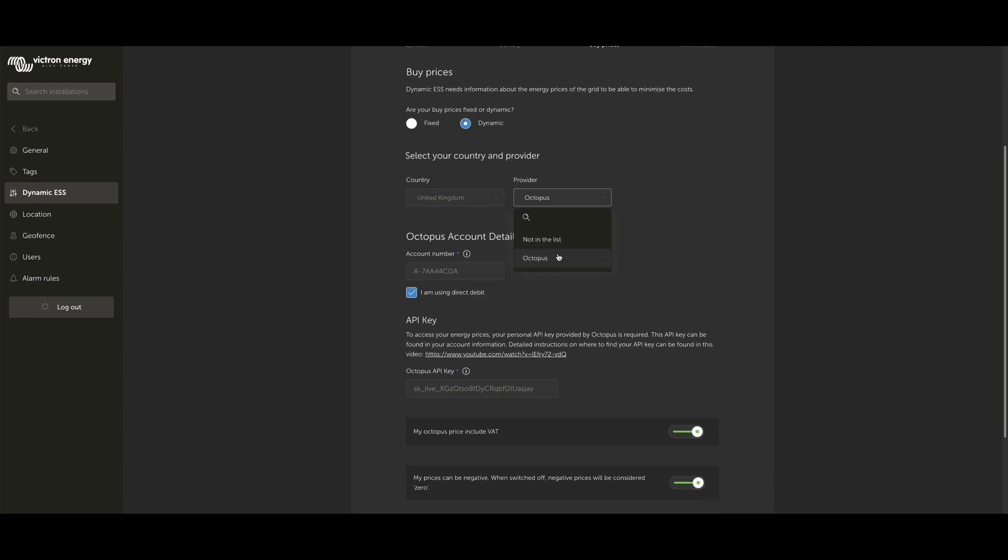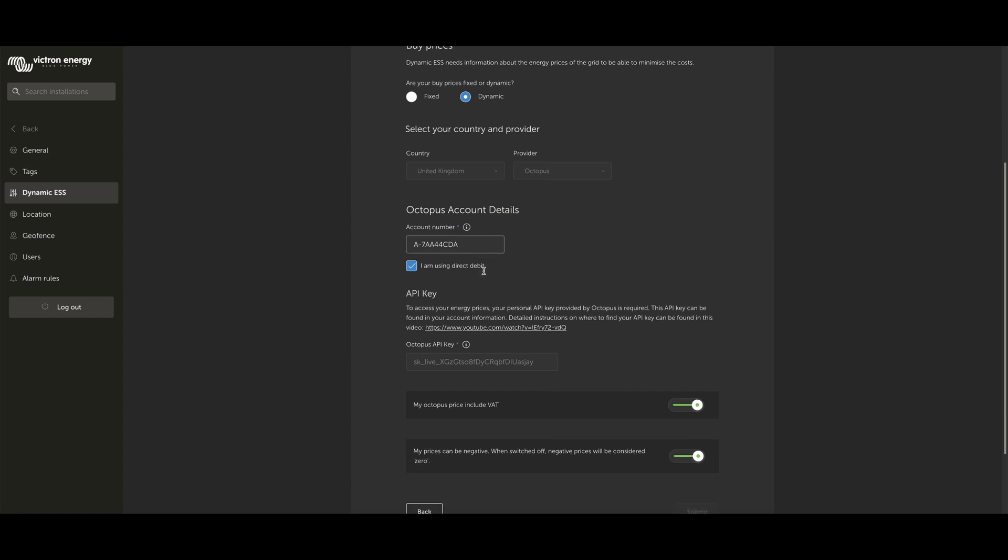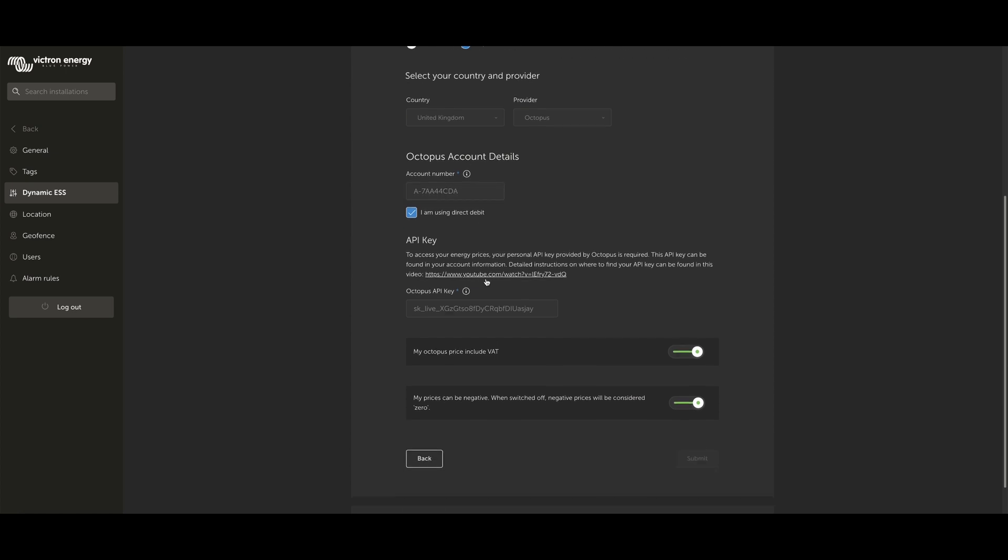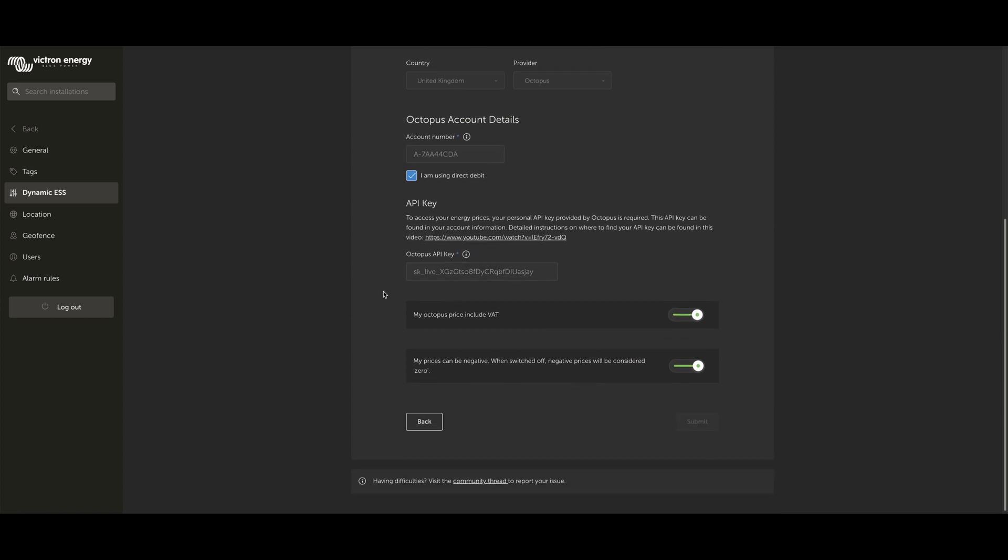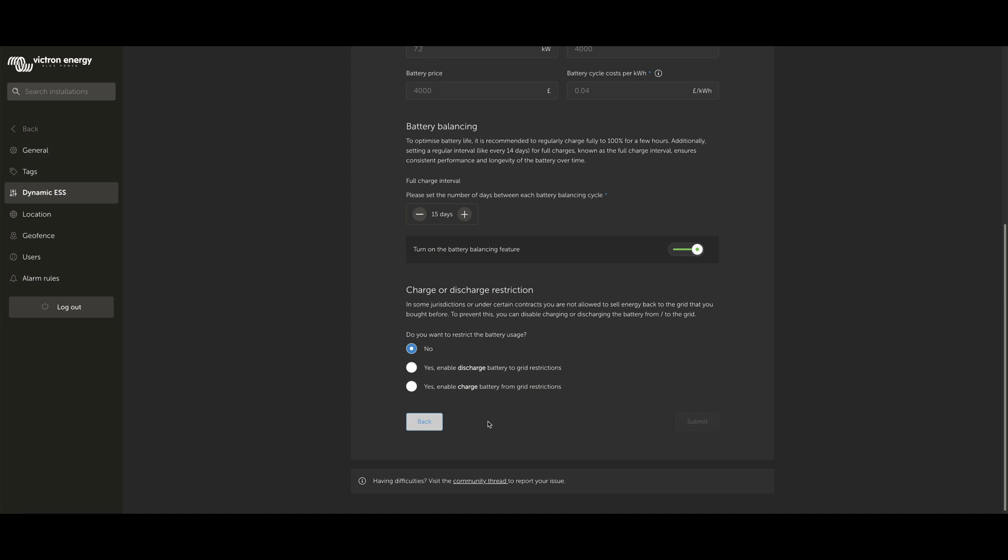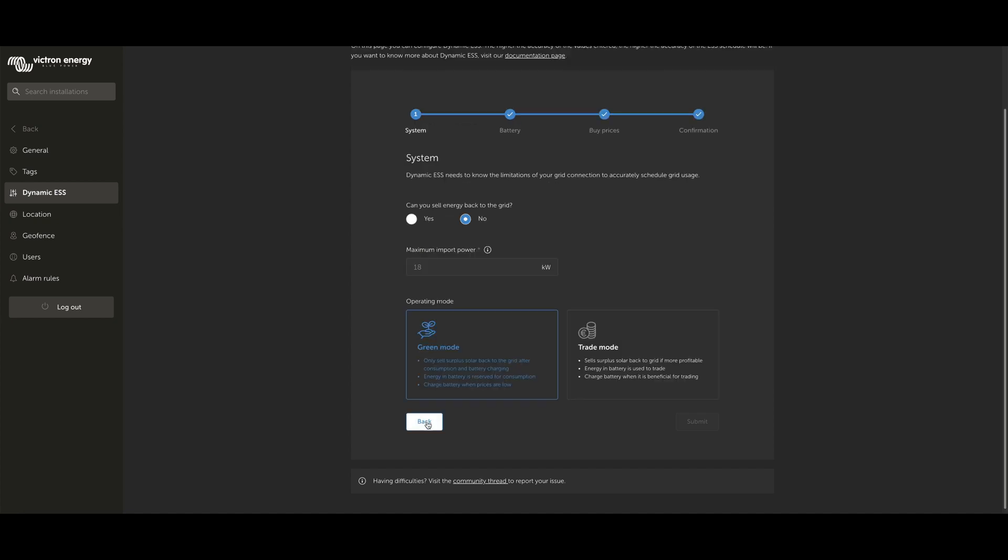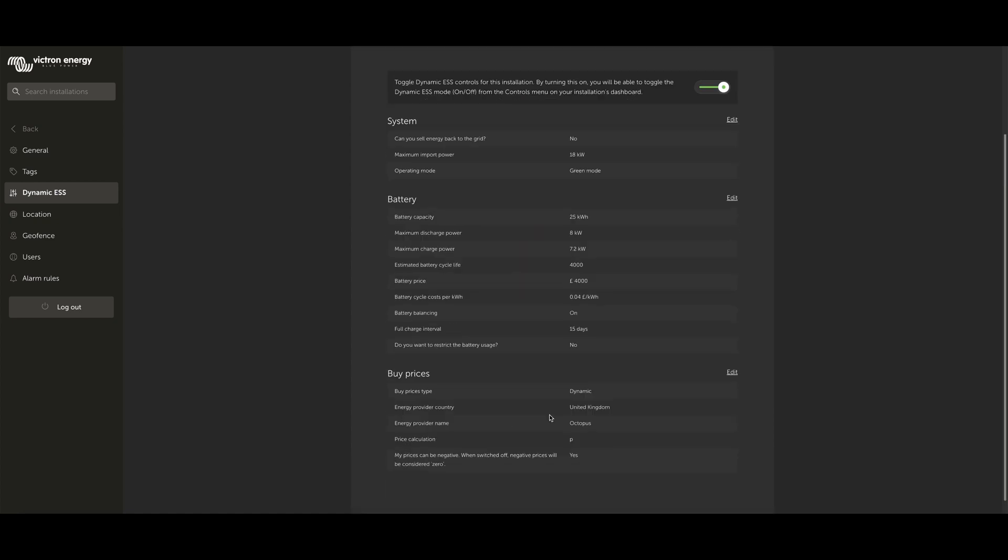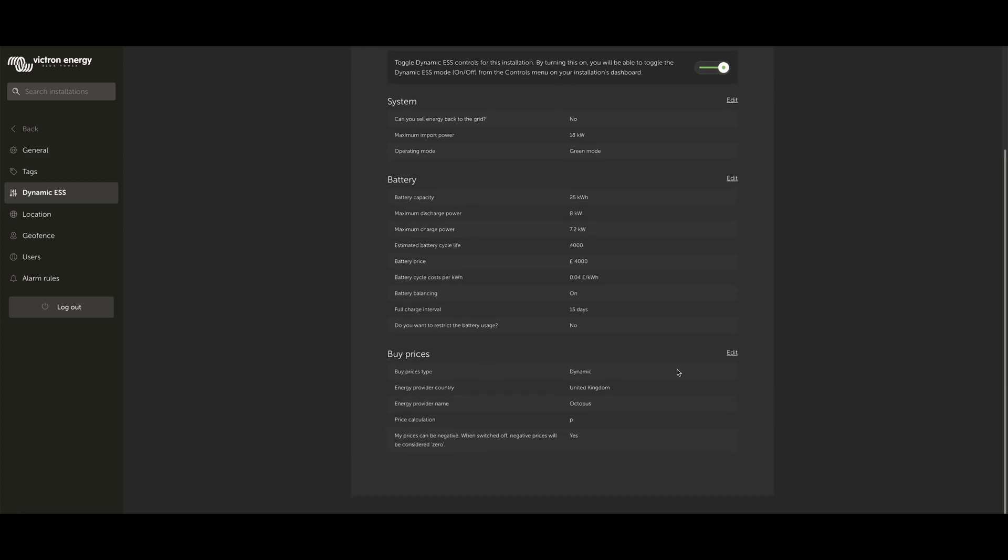You can see we've got a choice of Octopus here. Then input your account number, your billing details, and then your API key, which you'll be able to get from Octopus themselves. Then, just let them know whether your price includes VAT, and also if you get negative prices on your tariff, and you'll go in and do the exact same on the sell prices. It's the exact same process.